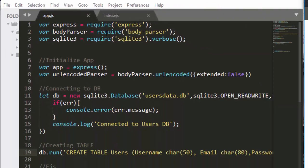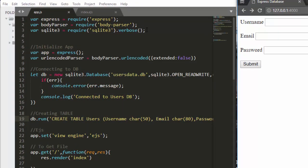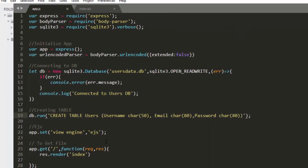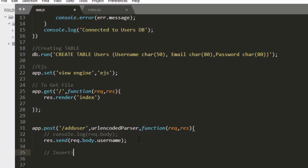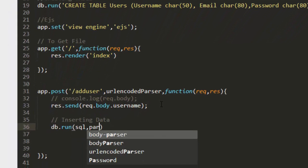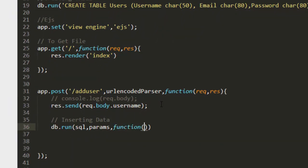We've seen how to use body-parser to receive data from the form. Now we'll use that same body-parser to parse and insert our data into our database. We'll put this inside the POST route, and create another db.run to be able to insert the data.